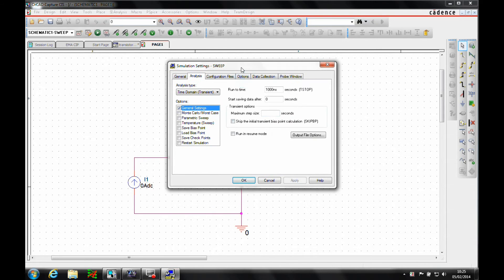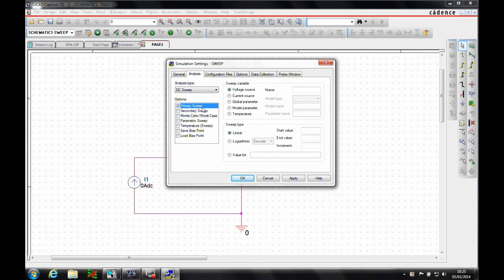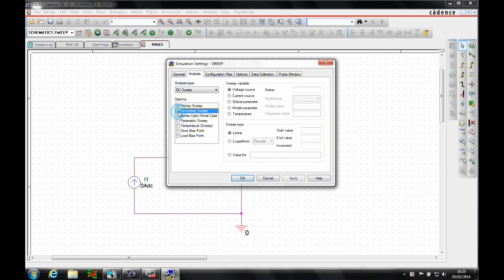The simulation settings dialog comes up. We'll do a DC sweep. For the primary sweep settings, I'll do a voltage sweep based on the voltage source VCE — which I need to go back and rename — with a start value of 0, end of 12, incrementing every 0.1 volts. We'll also enable a secondary sweep using the current source I1: a linear sweep starting at 40 microamps, with 240 increments.